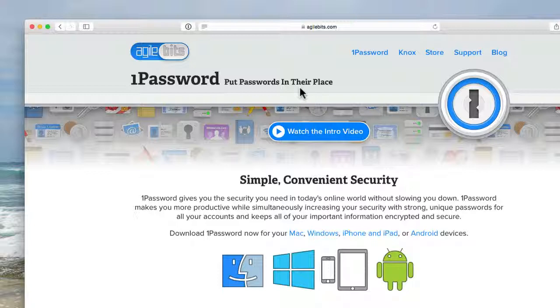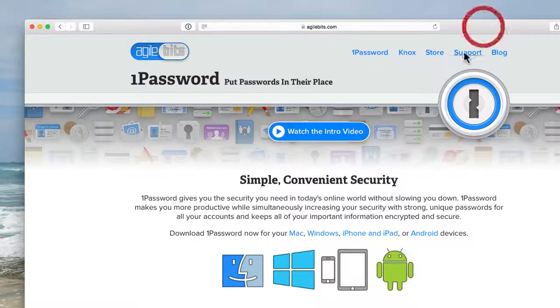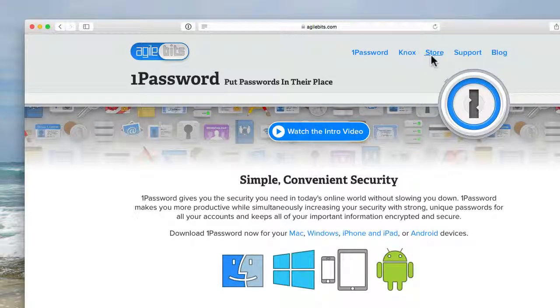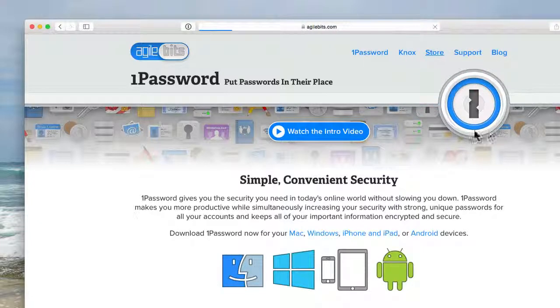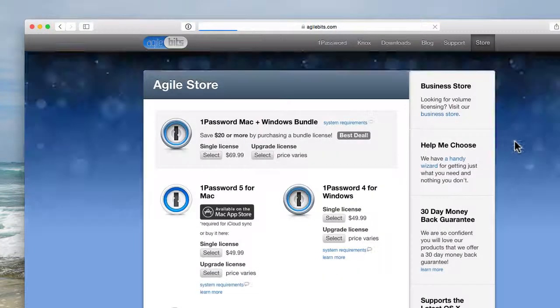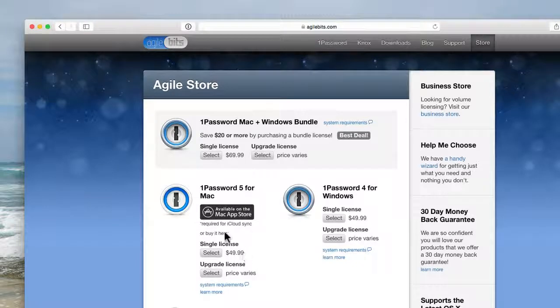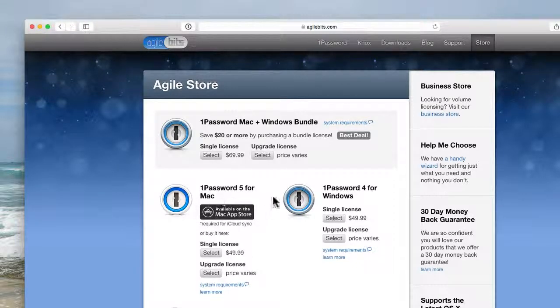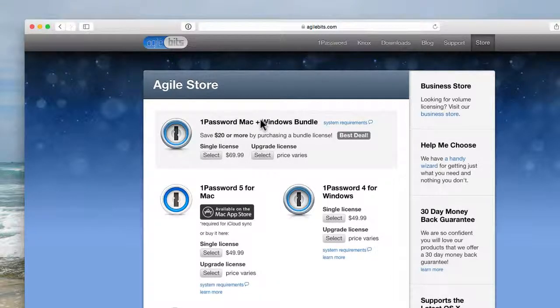here's 1Password. It's about $49 for Mac or PC. If you have both you can get a discount and get it for $69 for Mac and PC bundle.